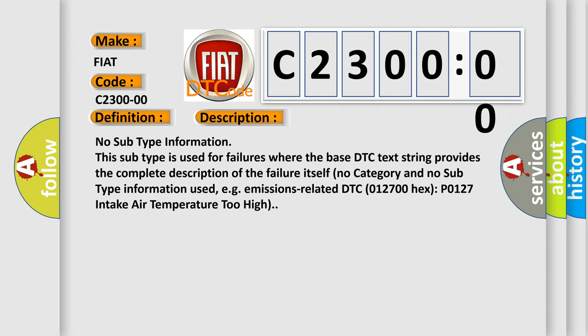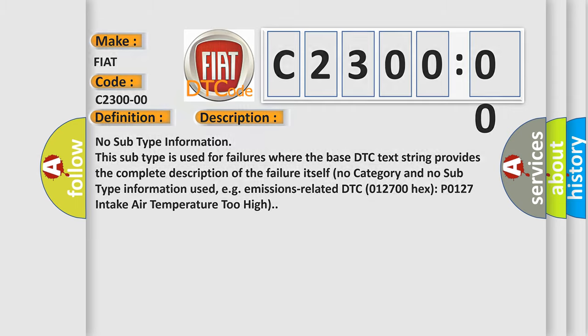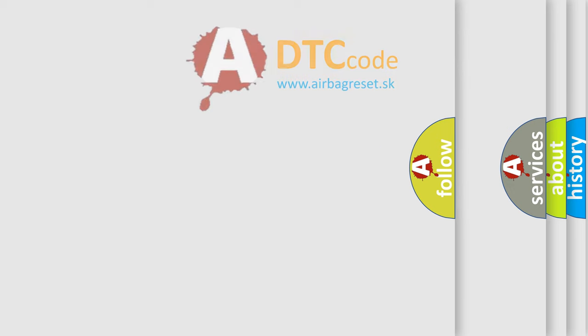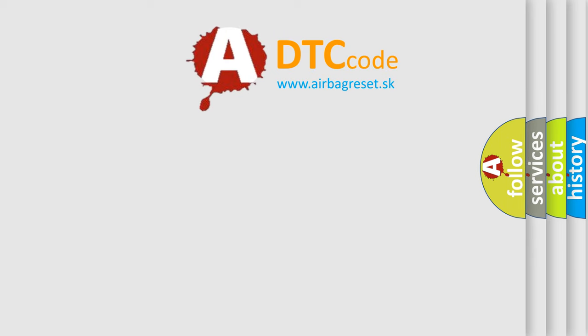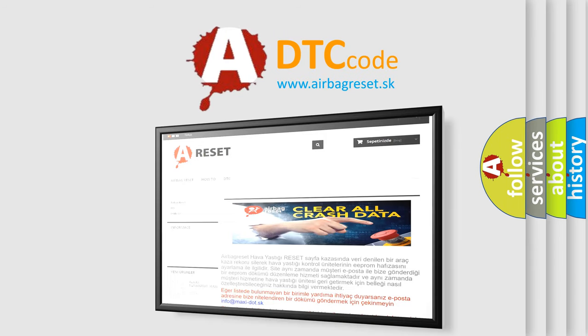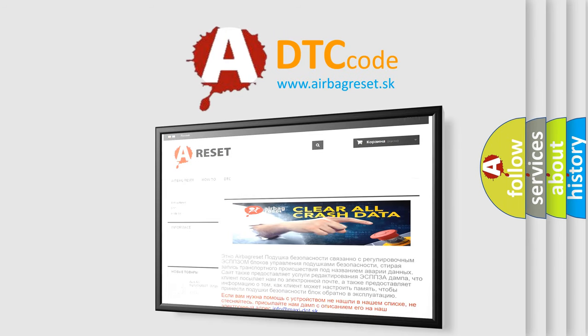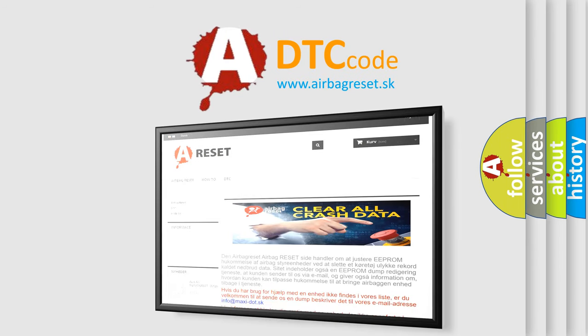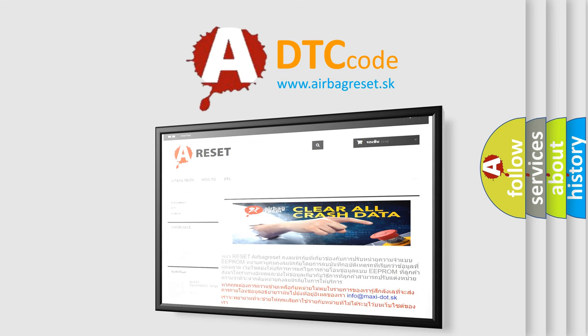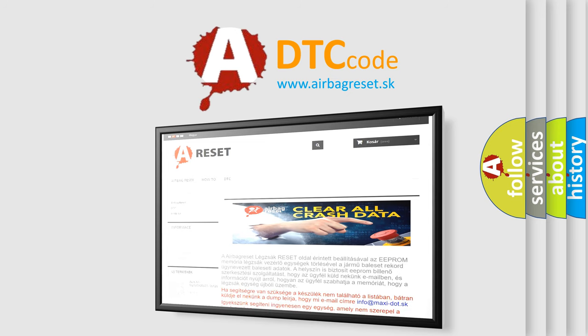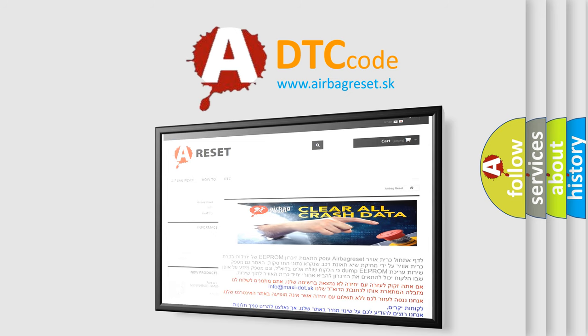The airbag reset website aims to provide information in 52 languages. Thank you for your attention and stay tuned for the next video. Bye.